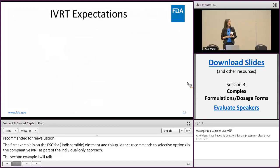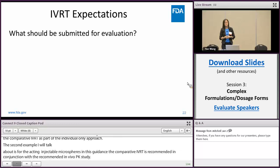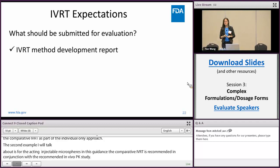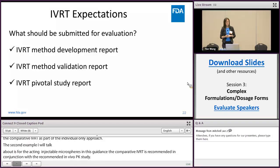Next I'm going to move on to talk about some general expectations for IVRT for generic complex products — specifically what should be submitted in your ANDA application if IVRT is used for BE purposes. In brief, three reports are required: first a method development report, then a method validation report, and last your pivotal IVRT study report.